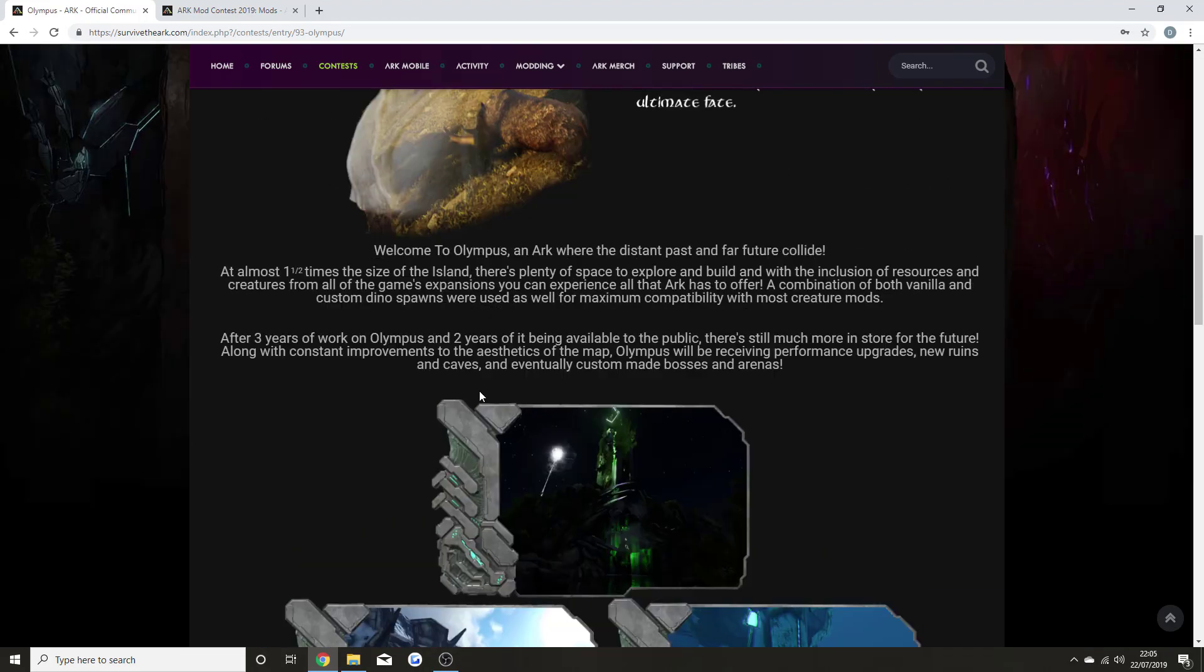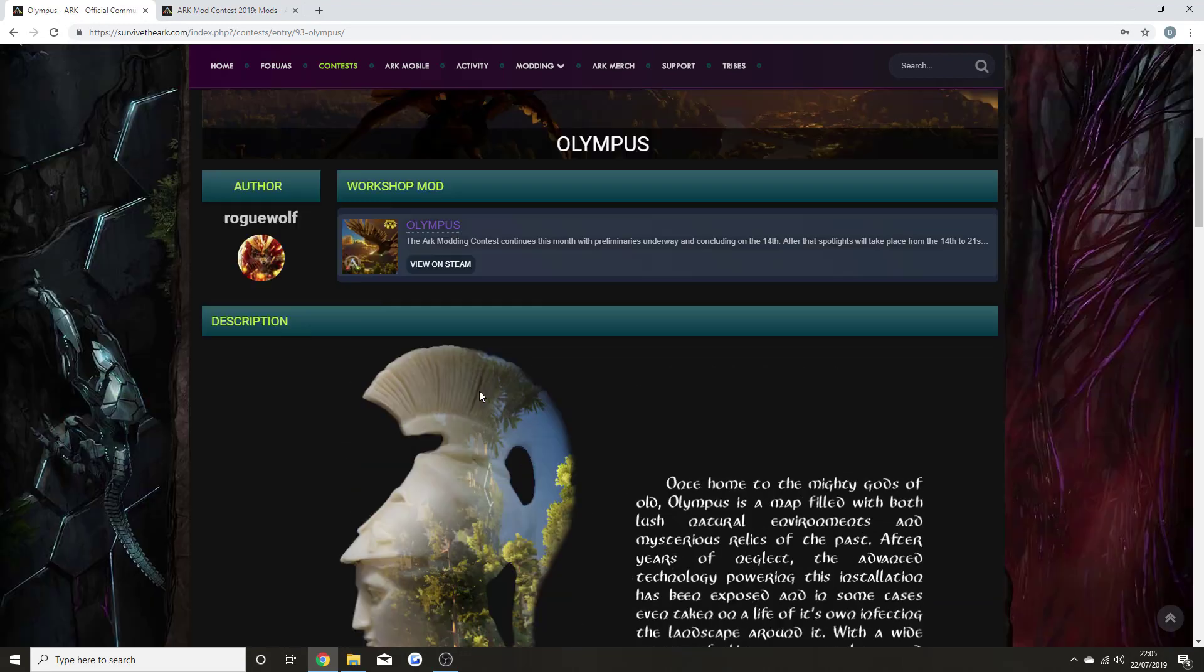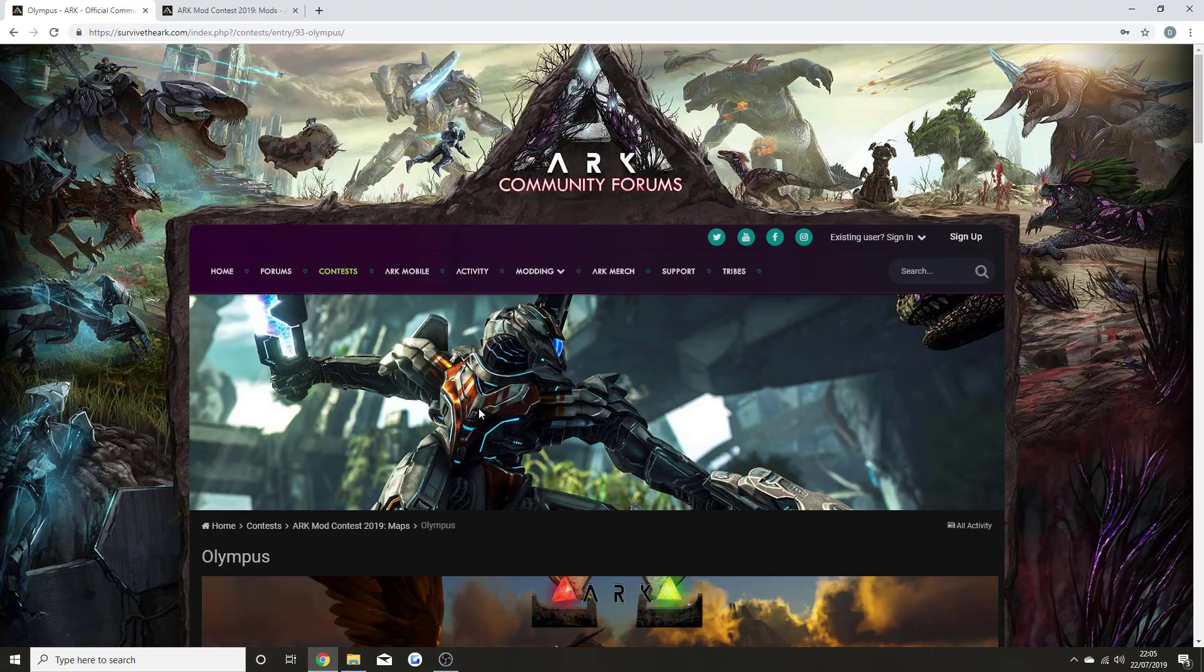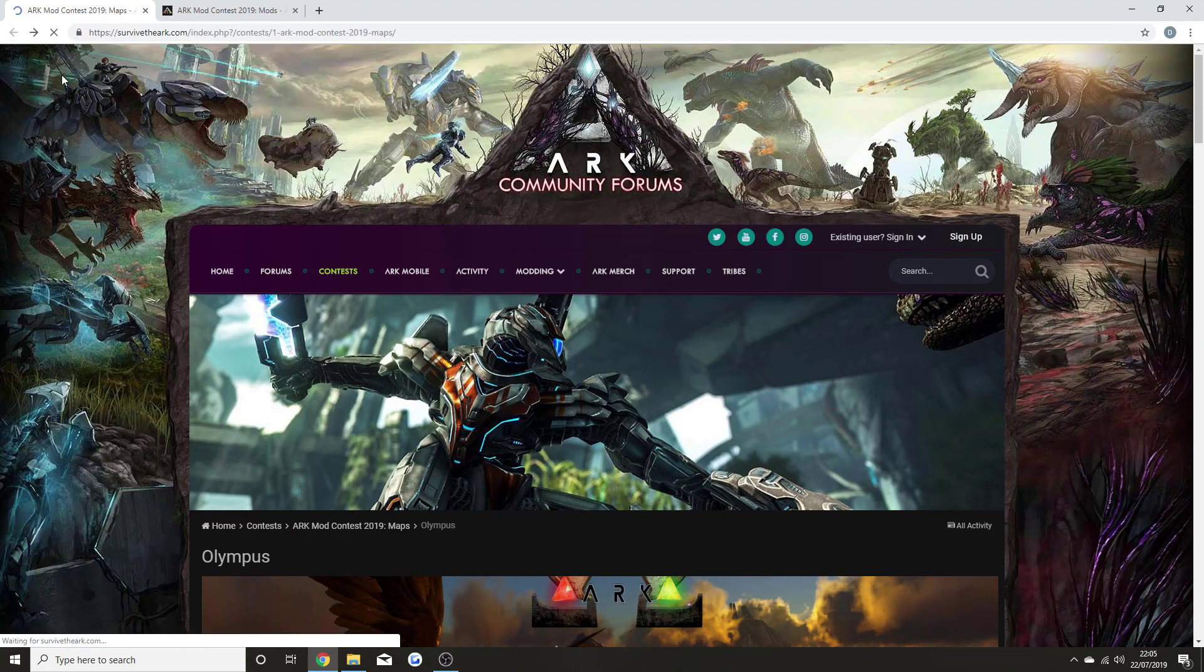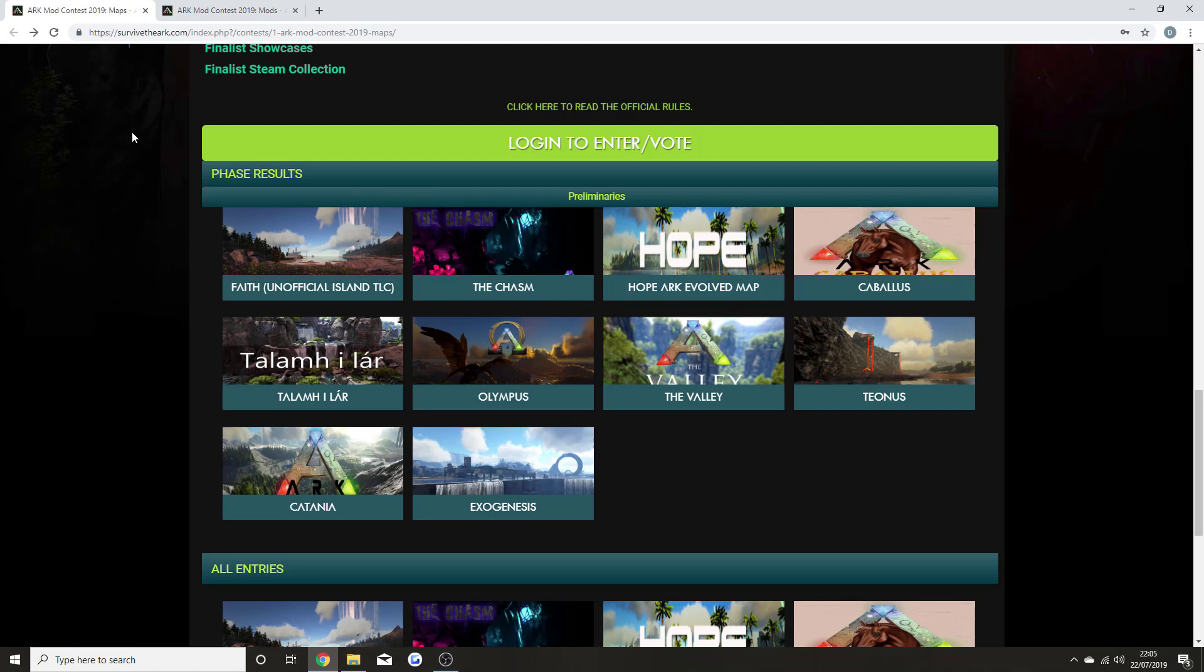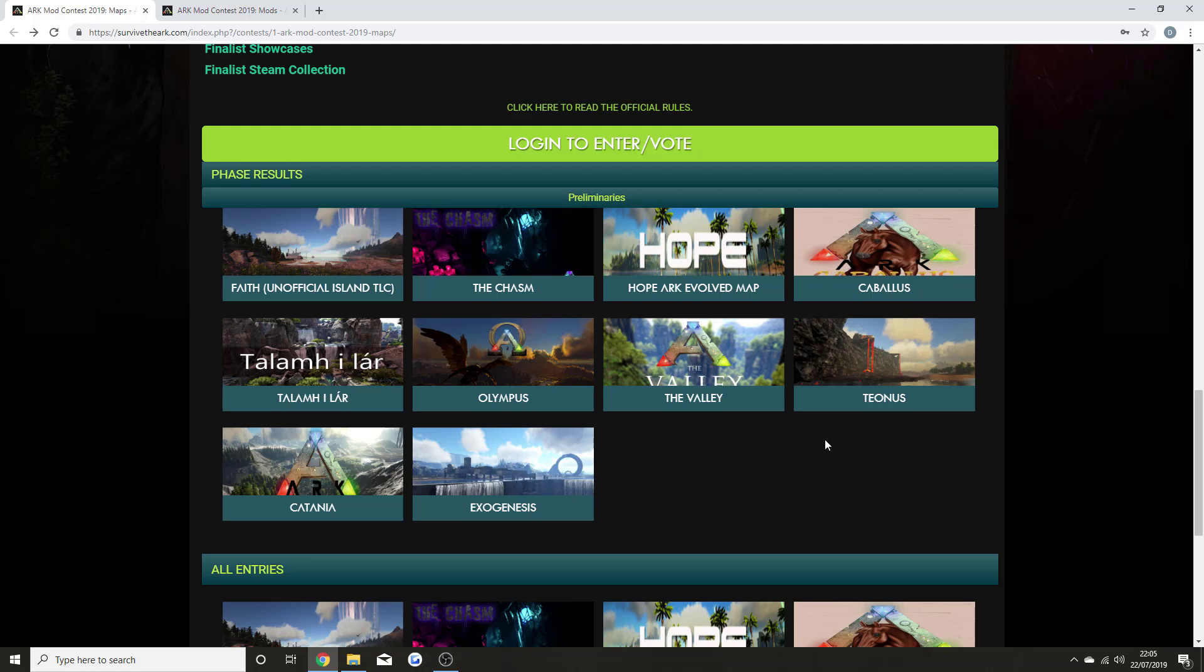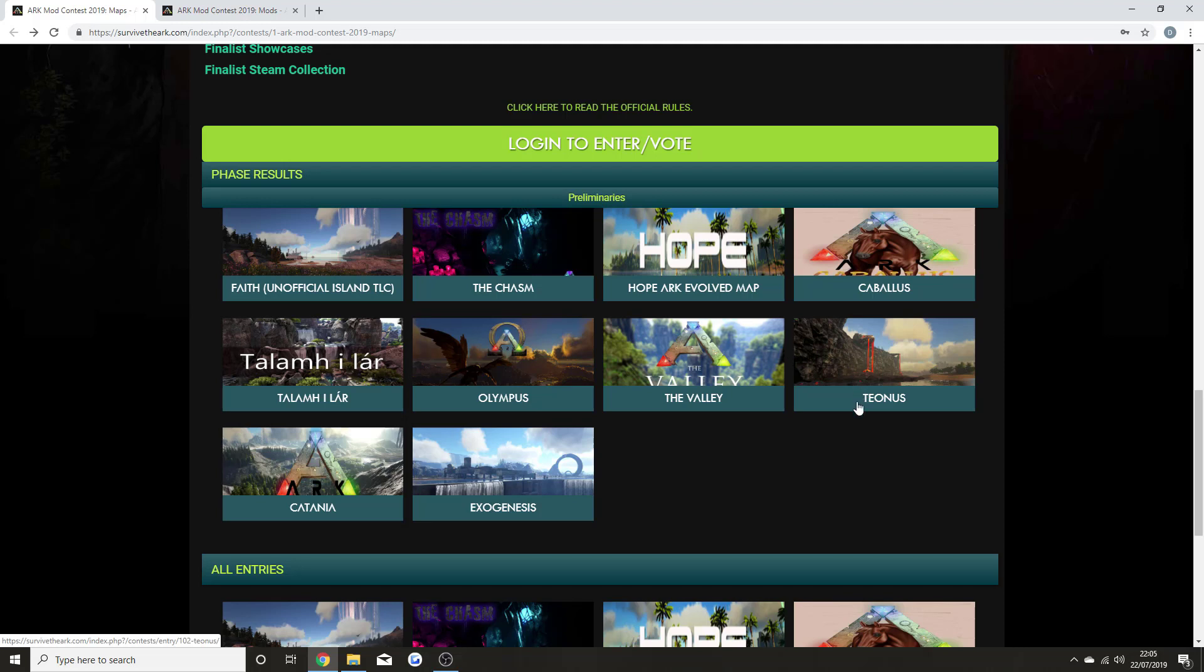More unique sub-bosses to test your skill, an official map resource map, and custom survivor notes which tell the story of Olympus. In my opinion, this was my favorite one, and this is why I decided to talk about this one more than any other—it just is so fantastic.